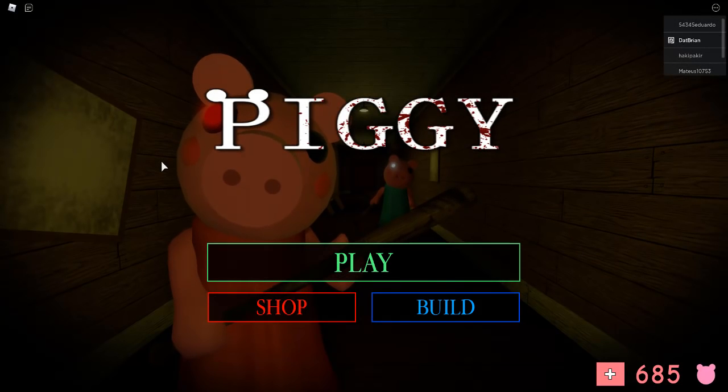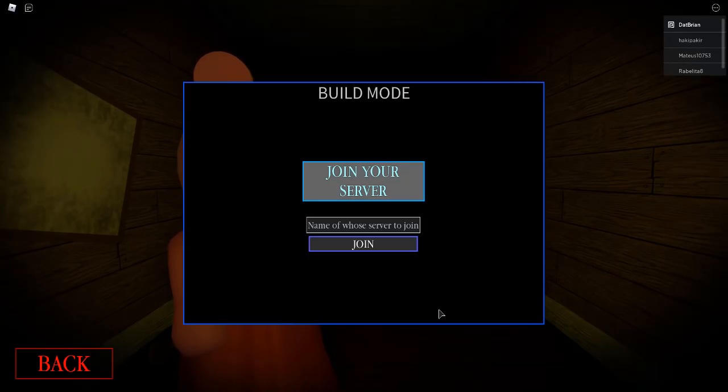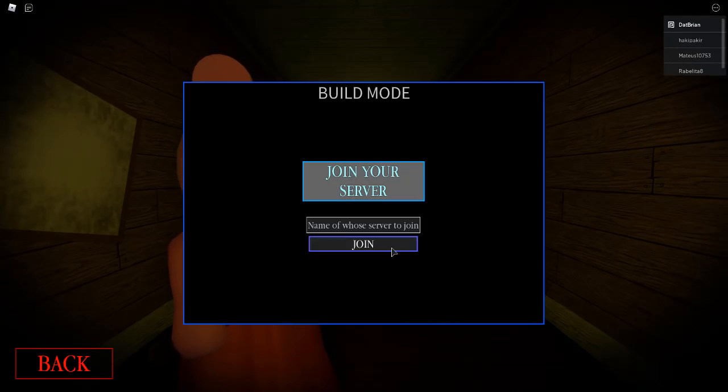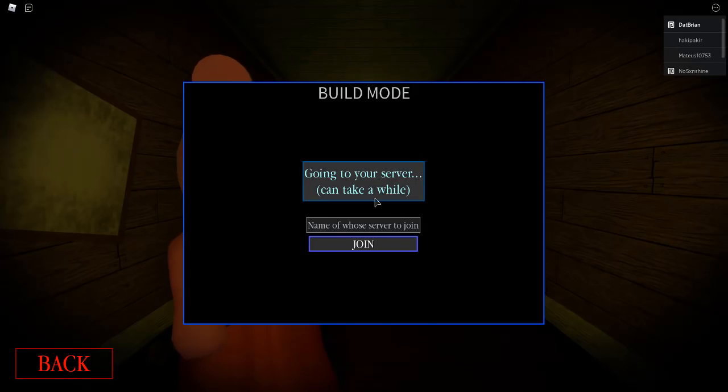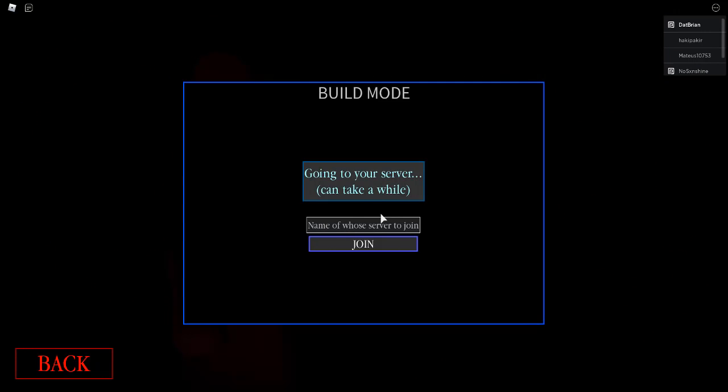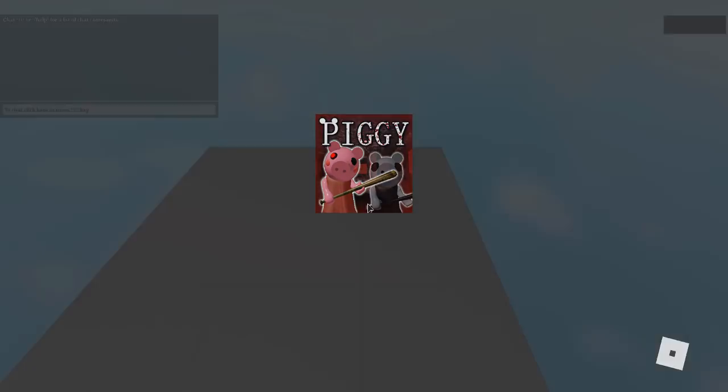When I come into piggy I instantly see this build button. So let's just do it right now. It says join your own server. Name of who's to join, well can I just join my own? So it's like a little button where you can just click.